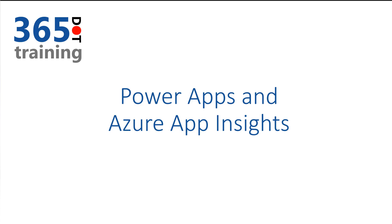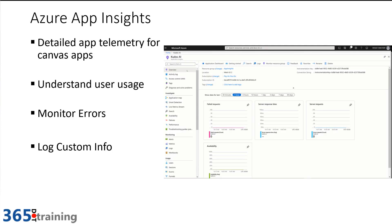In this short video we're going to look at enabling your PowerApps Canvas applications to have Azure App Insights telemetry. Now if you're not familiar with Azure App Insights, it's an Azure service that allows capturing data from applications as they run.